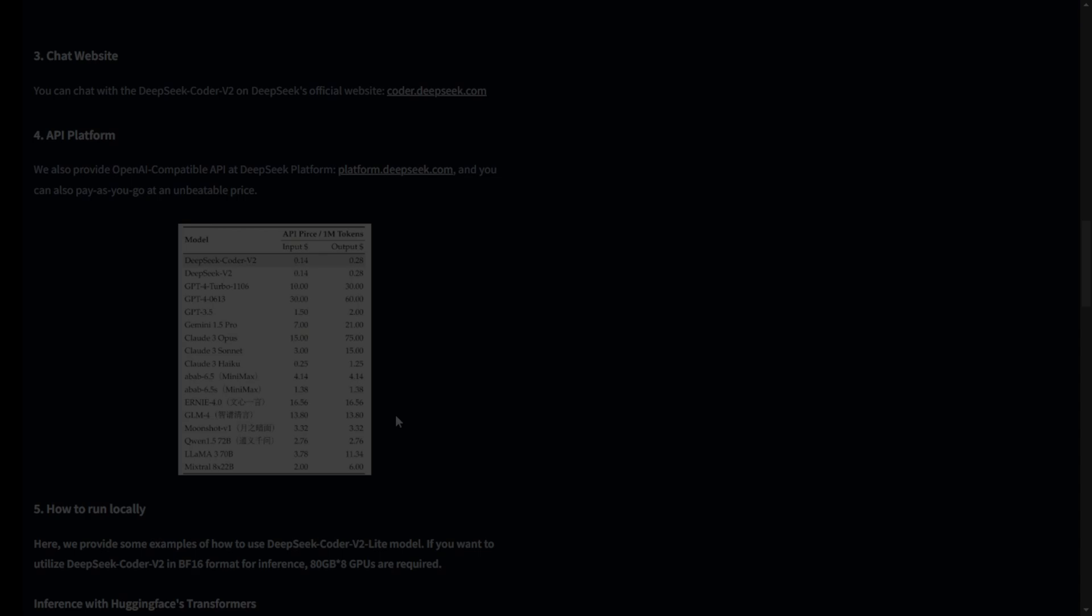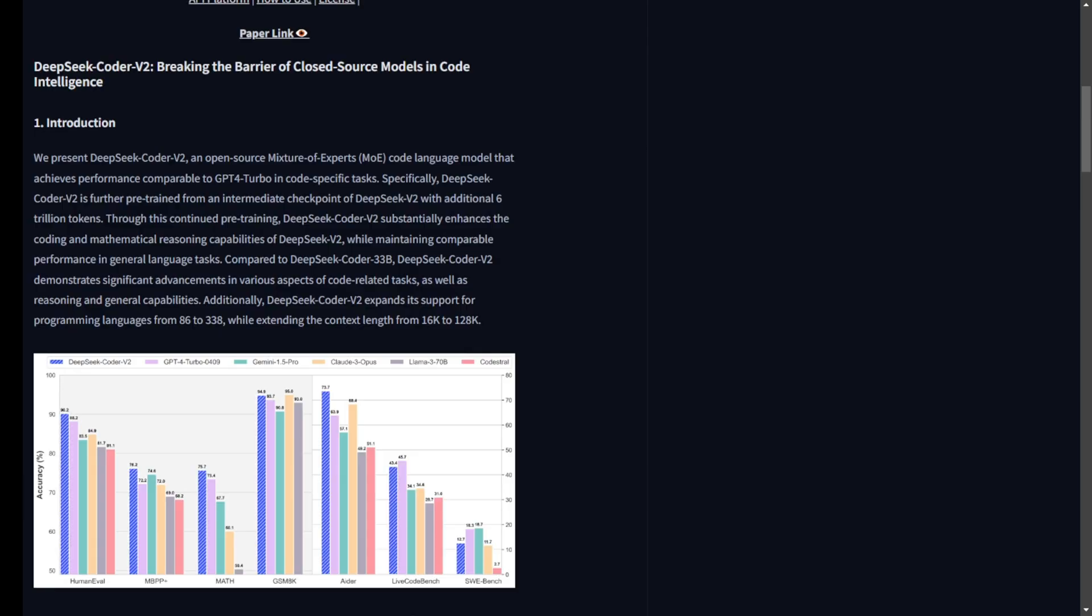Alright, let's address the elephant in the room. How does DeepSeek Coder V2 stack up against heavyweights like GPT-4o? Well, in terms of coding and math tasks, it not only holds its own but often surpasses GPT-4o, Claude III Opus, and Gemini 1.5 Pro. This is a huge leap for the open-source community.